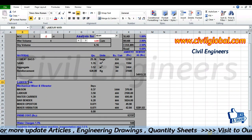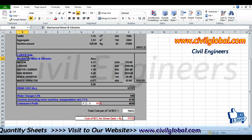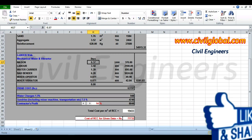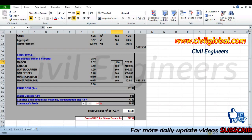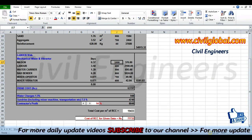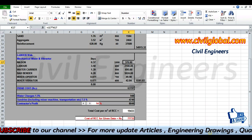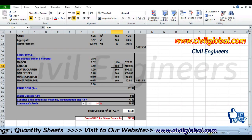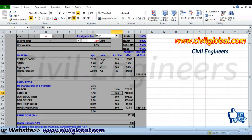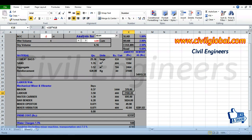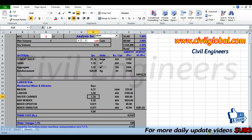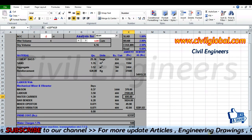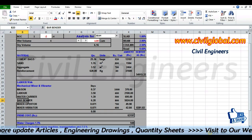Now for the rate analysis for labors with mechanical mixer and vibrator. First, the mason: 0.37 days at 1,000 rupees per day equals 370 rupees. Labor: 3.50 days at 600 rupees equals 2,100 rupees. Water carrier: 1.39 days at 500 rupees equals 695 rupees.